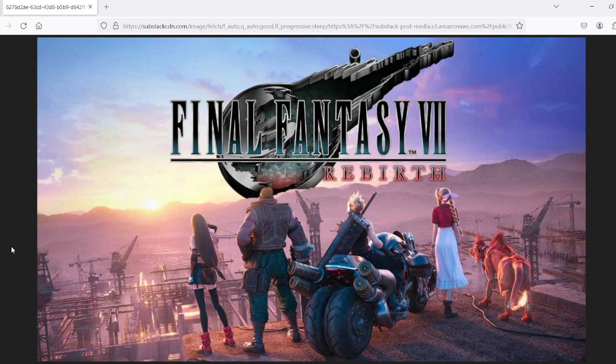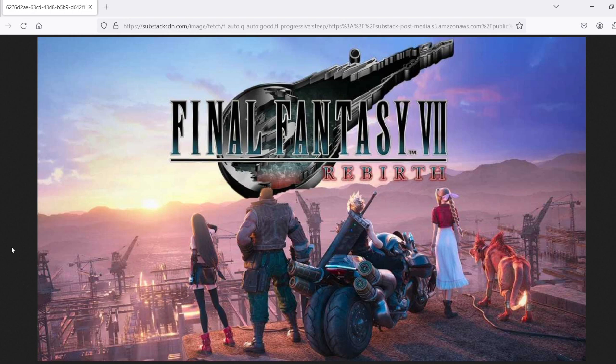We're going to move on from that now, if that's possible for me, which it is. And we're going to talk about the update for the Final Fantasy VII Rebirth demo, if I can talk.